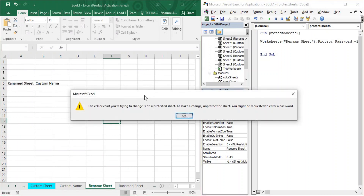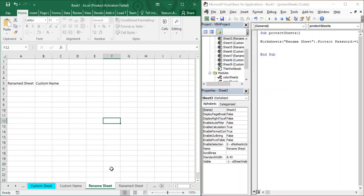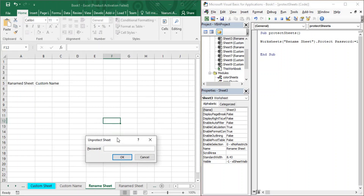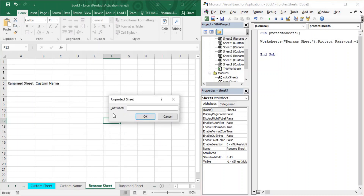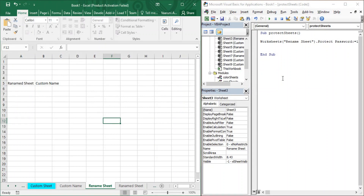Suppose I want to enter data in a cell of the Rename Sheet — I get an error from Microsoft Excel: 'The cell or chart you are trying to change is on a protected sheet. To make a change, unprotect the sheet. You might be requested to enter a password.' So to make any changes I need to unprotect it first. Right-clicking and selecting Unprotect Sheet will require the password used when protecting it. Without the correct password, you cannot unprotect the sheet.